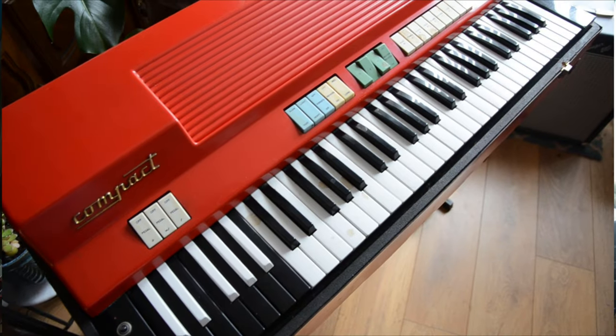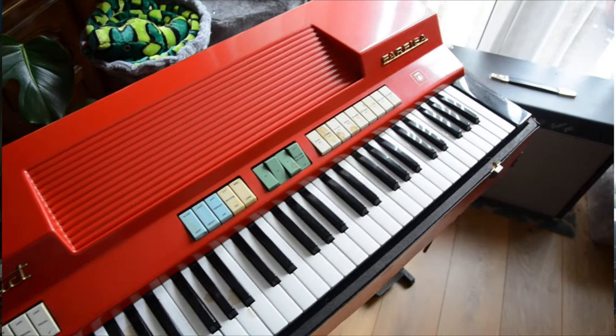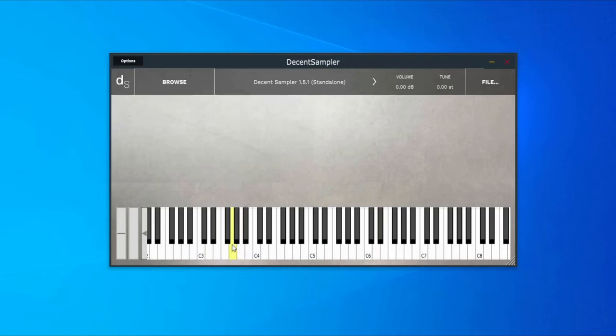I'm going to use the VST called Decent Sampler and this will allow me to take some recordings of this instrument and create a digital version that we can use as a VST, share, and it will recreate those note presses as best it can.